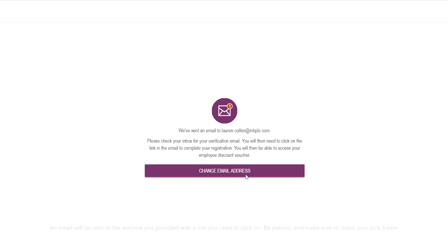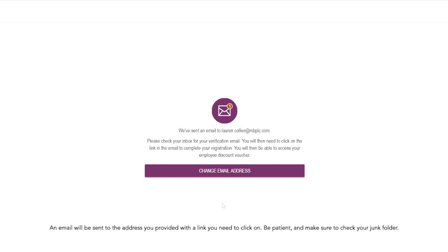So what's going to happen now is they're going to send me an email and I then just need to click the link in that email to complete my registration.